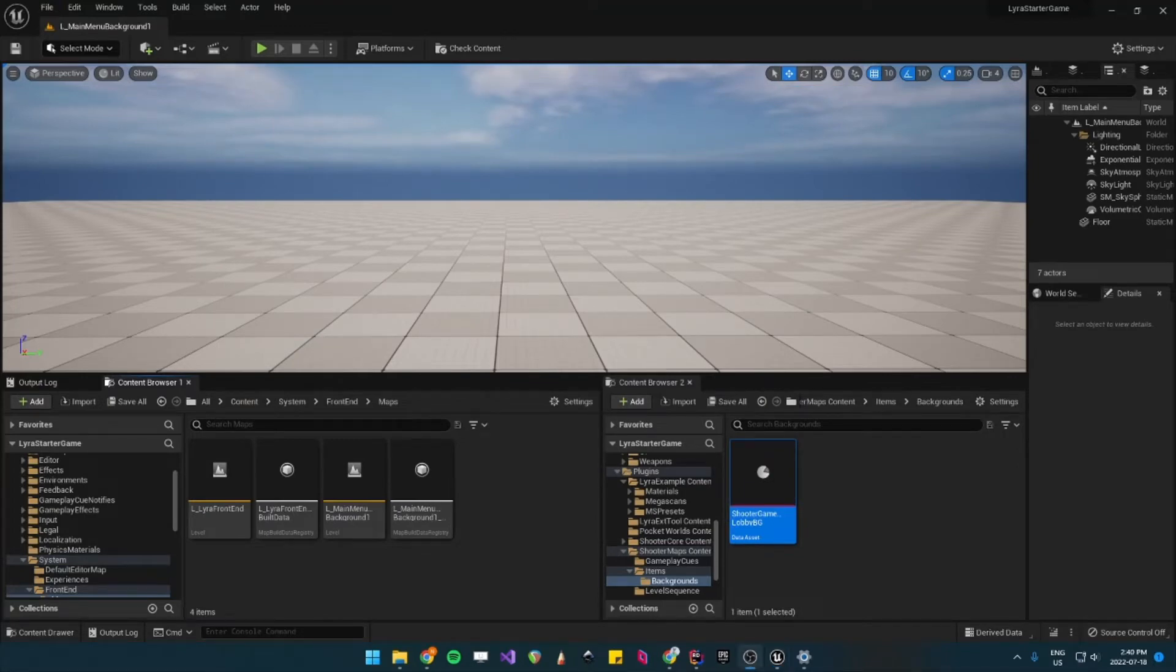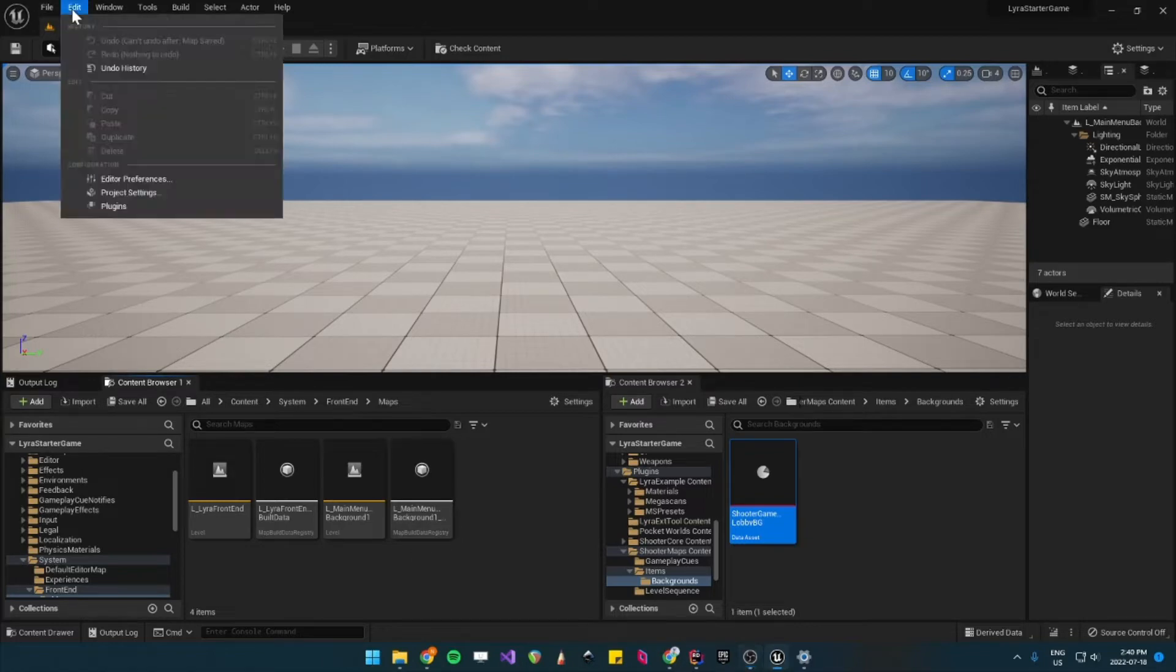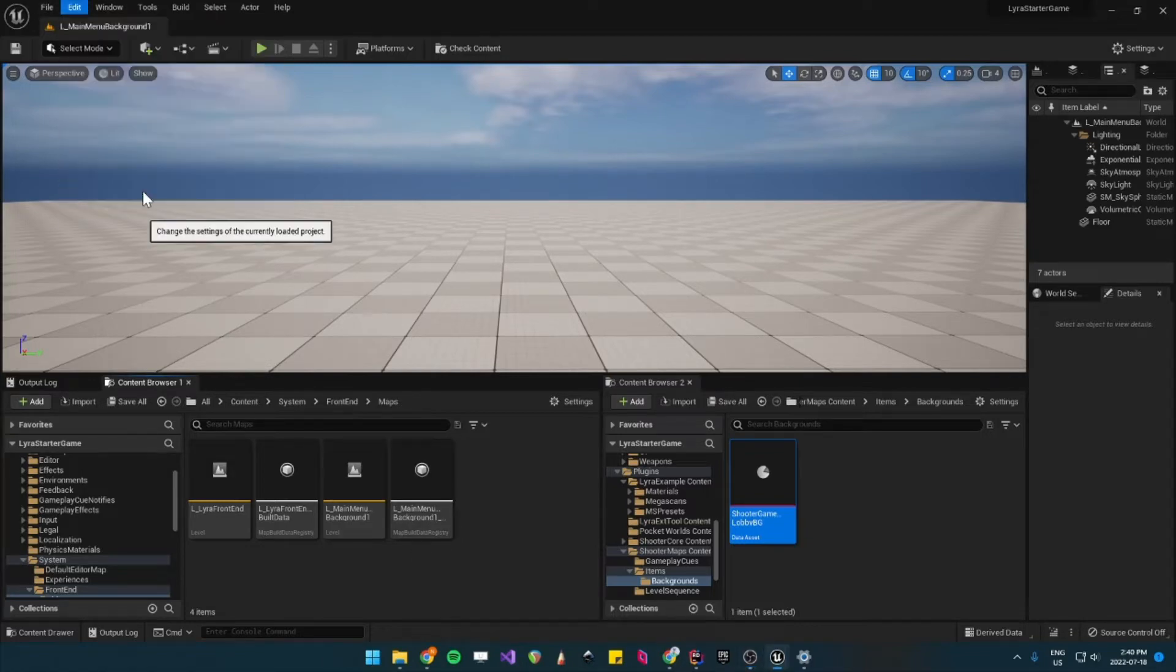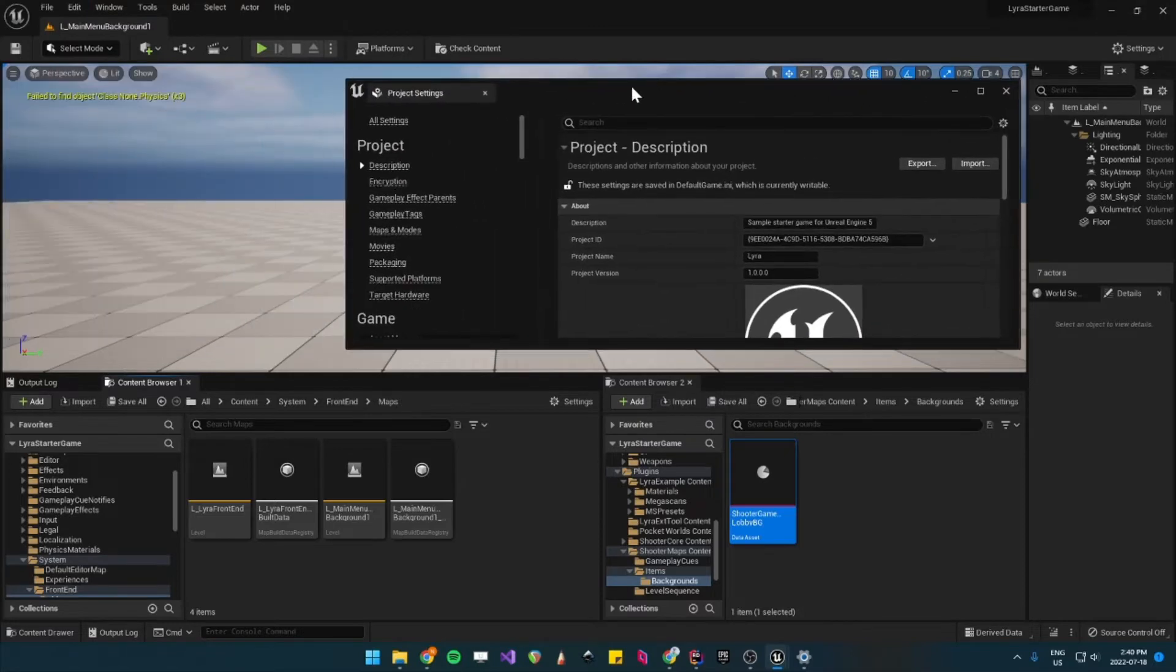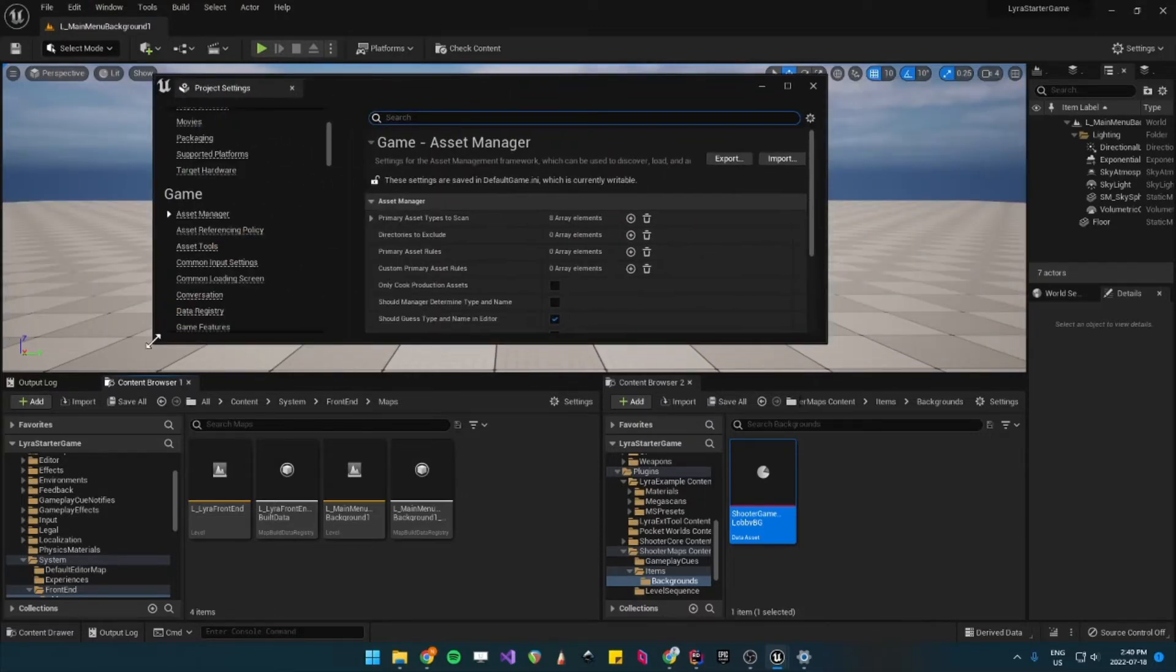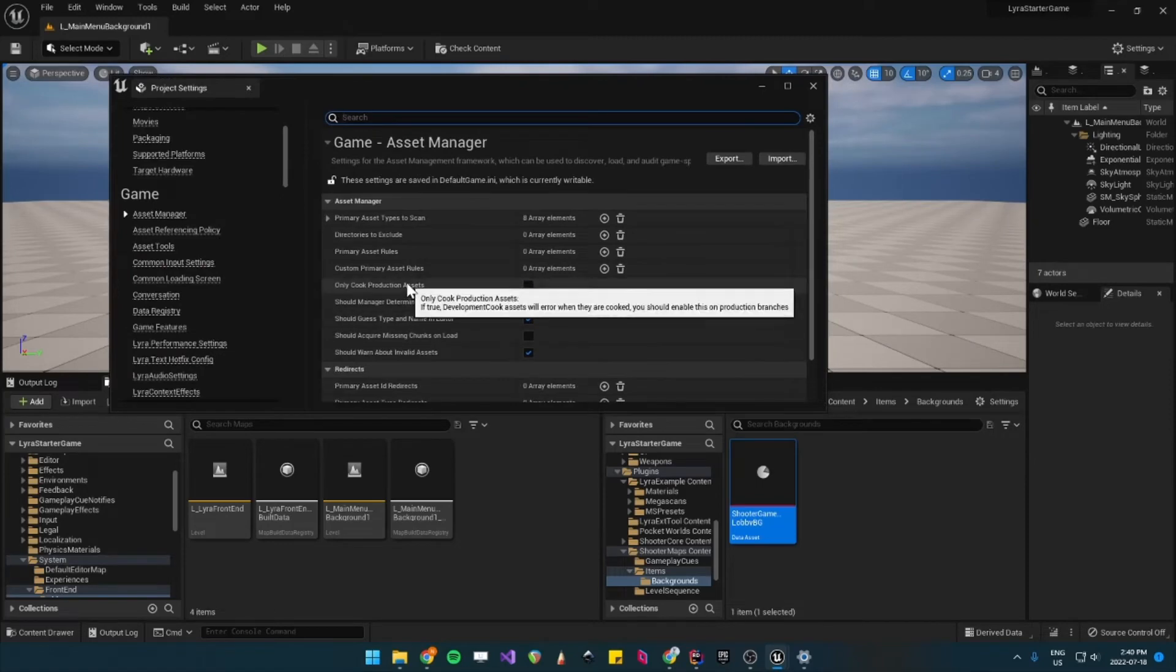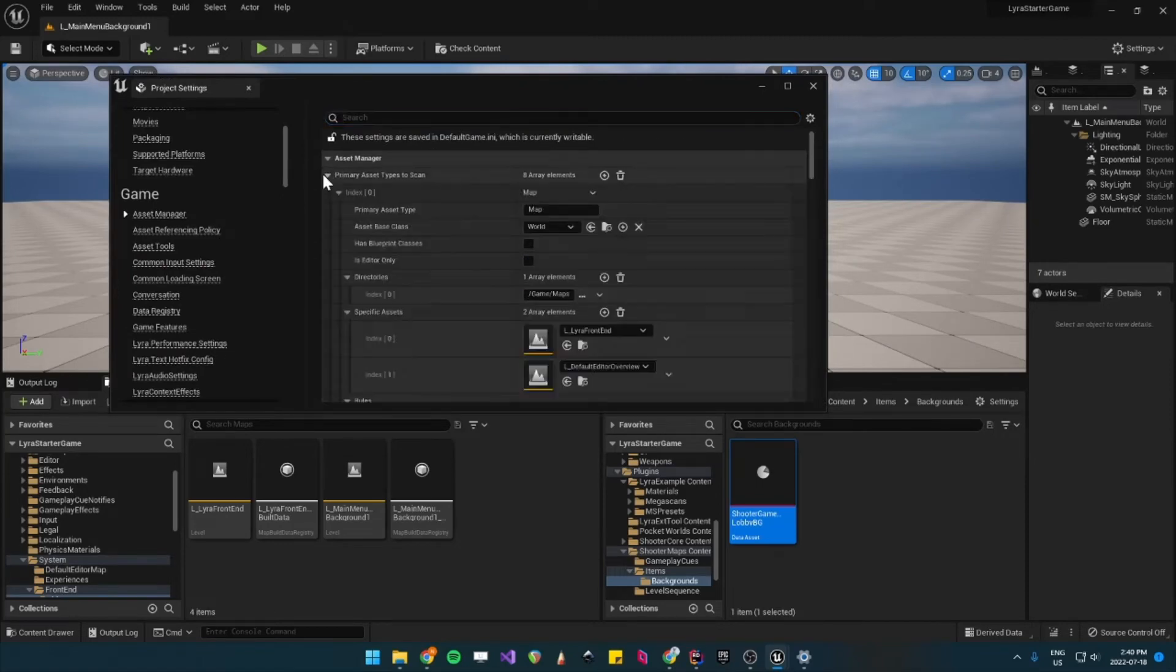After doing this, we just want to make sure that the Asset Manager can actually see our new assets. So let's open up Project Settings. And under Asset Manager, we can see that it already scans for maps.